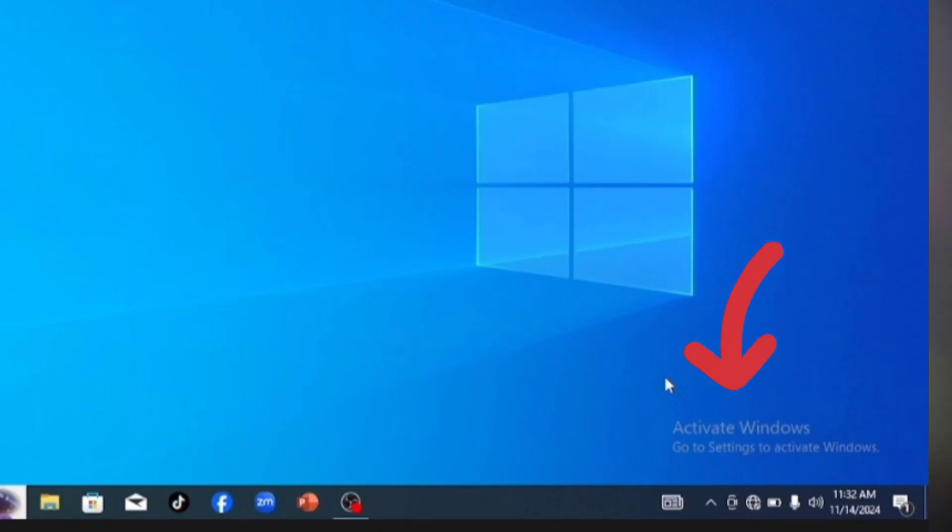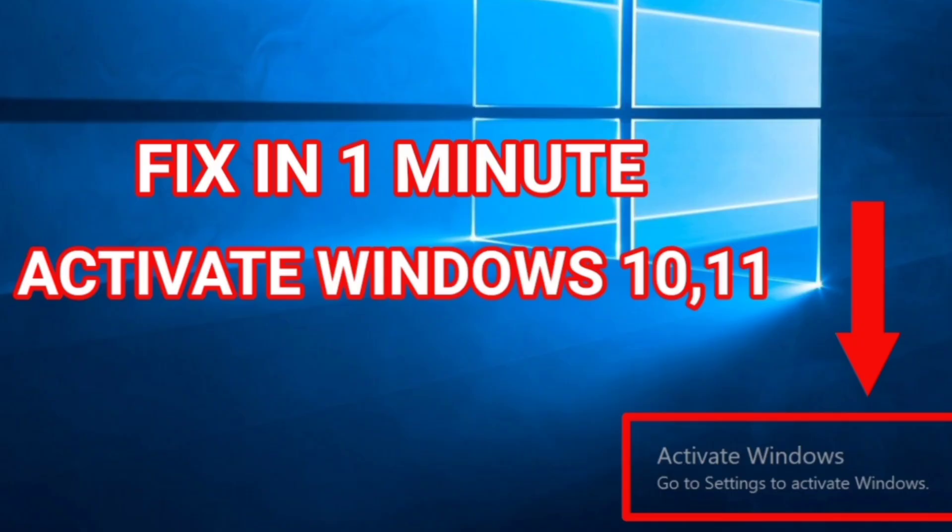If your computer is showing the 'Activate Windows' watermark and you don't have the right license, there's a way you can activate it without using a license. In this video I'm going to show you step by step how to activate your Windows for free, without buying any license. Make sure you watch this video to get all the steps.